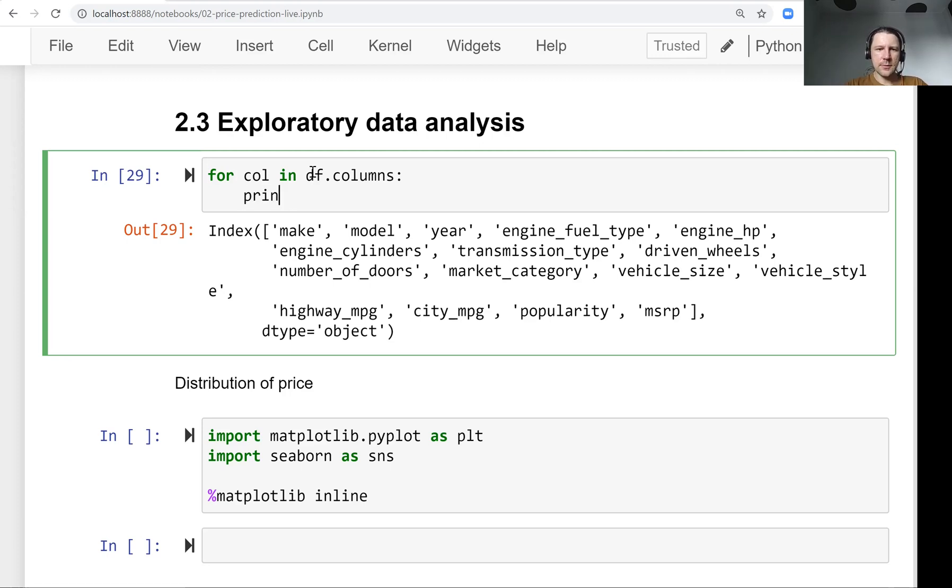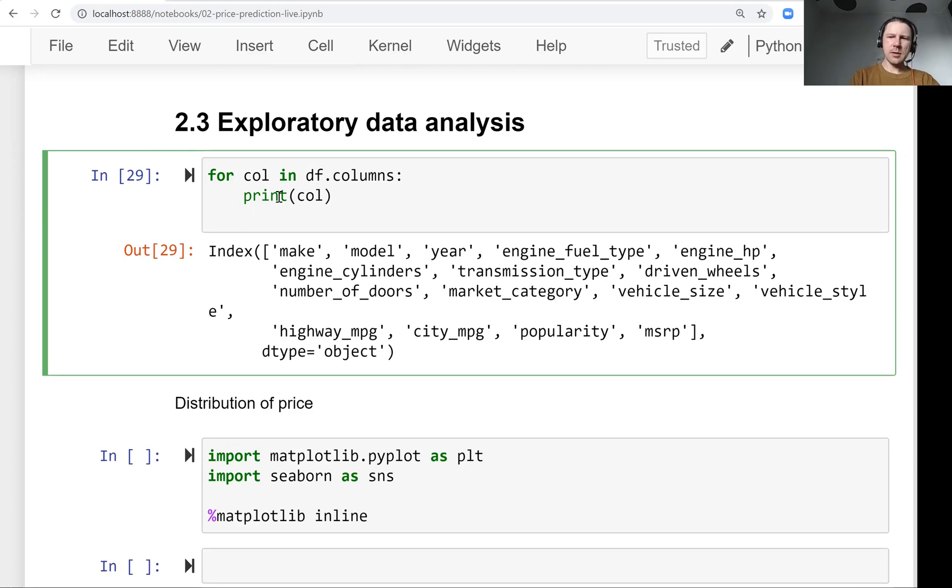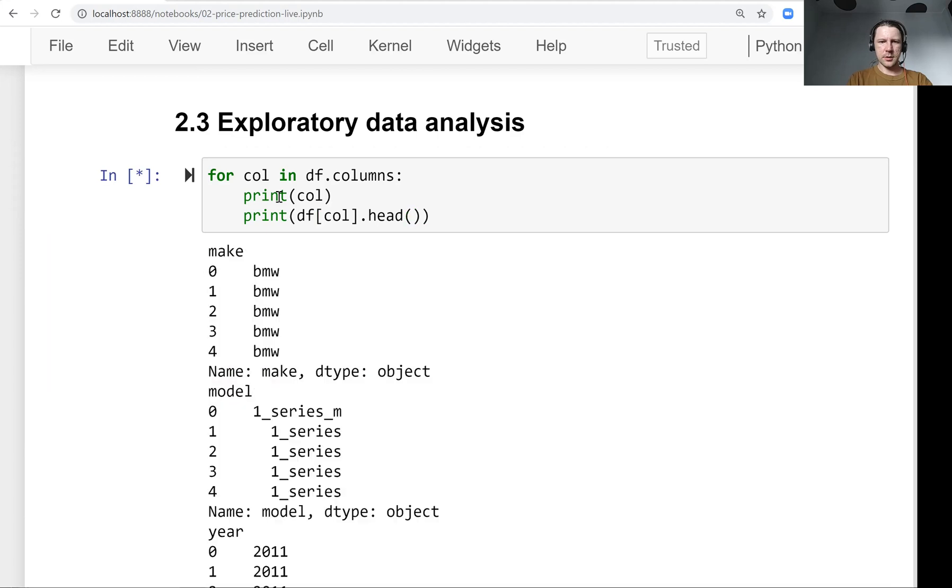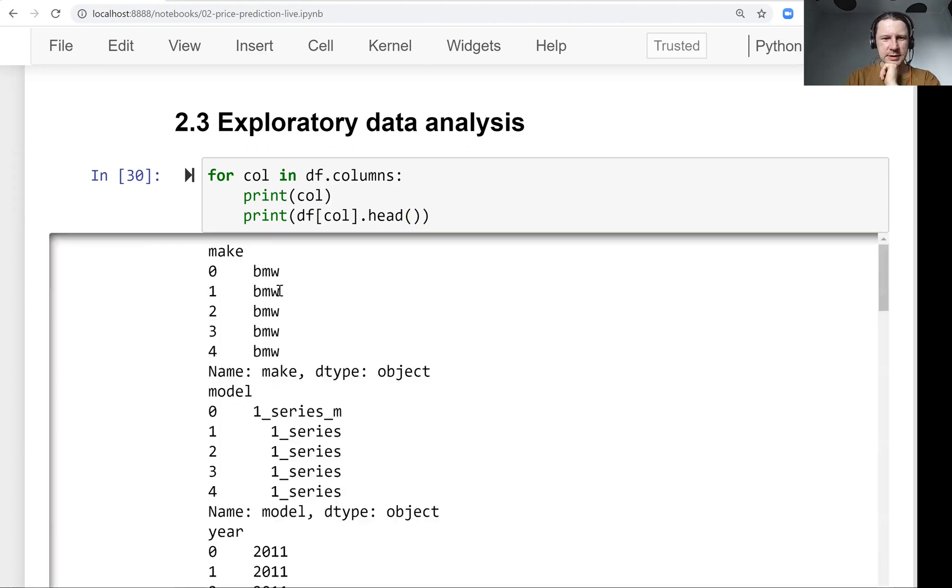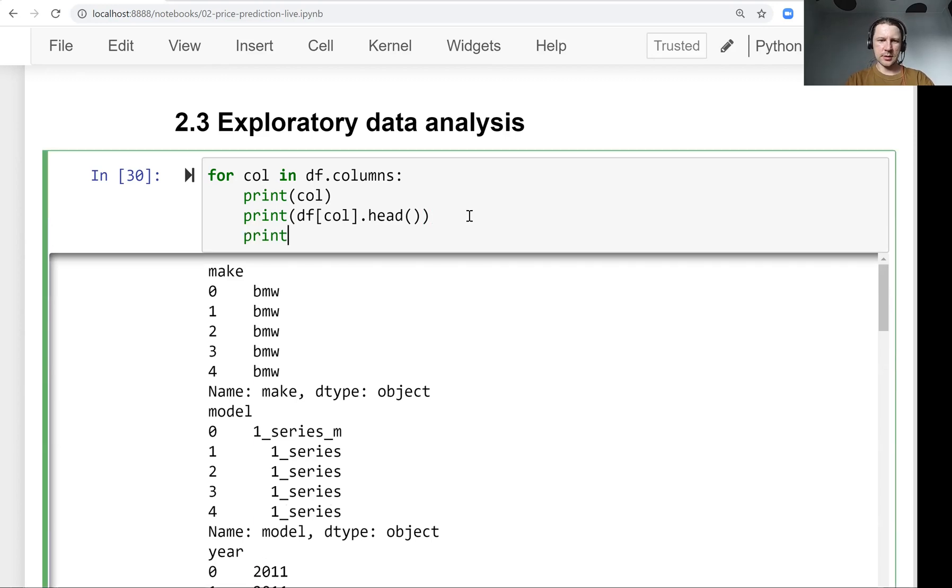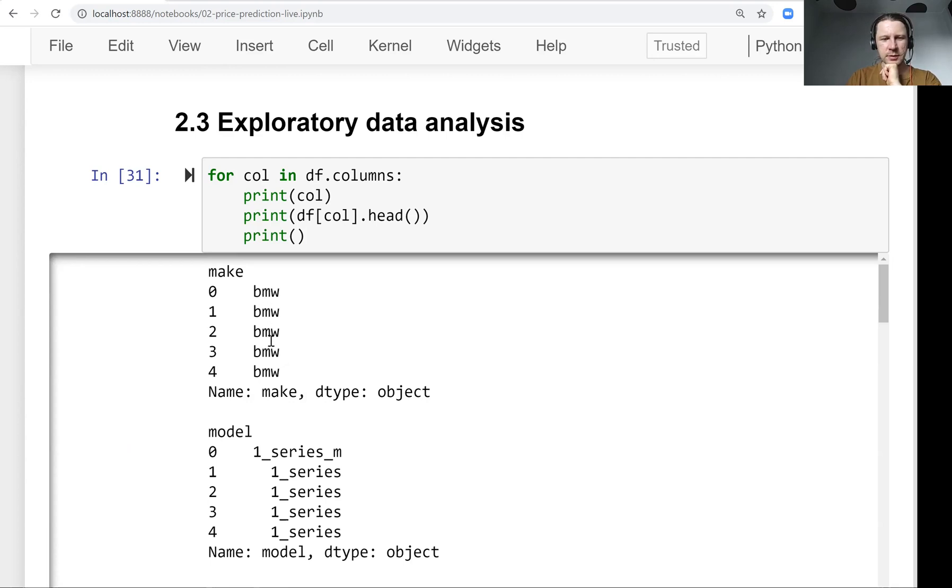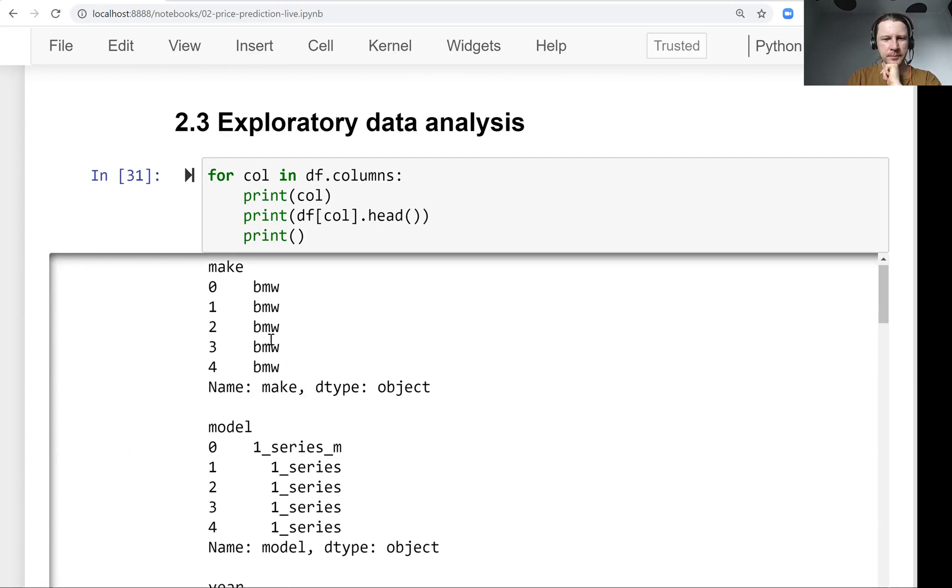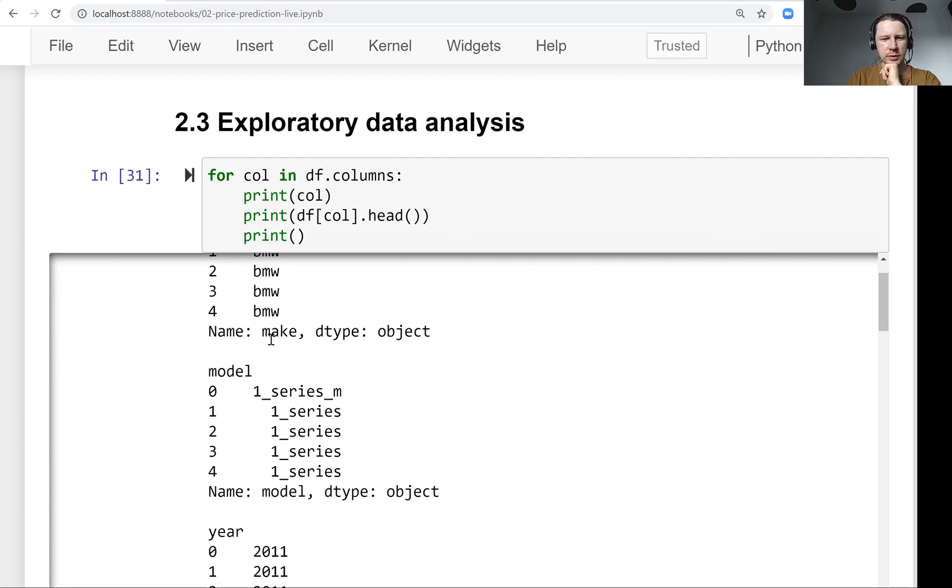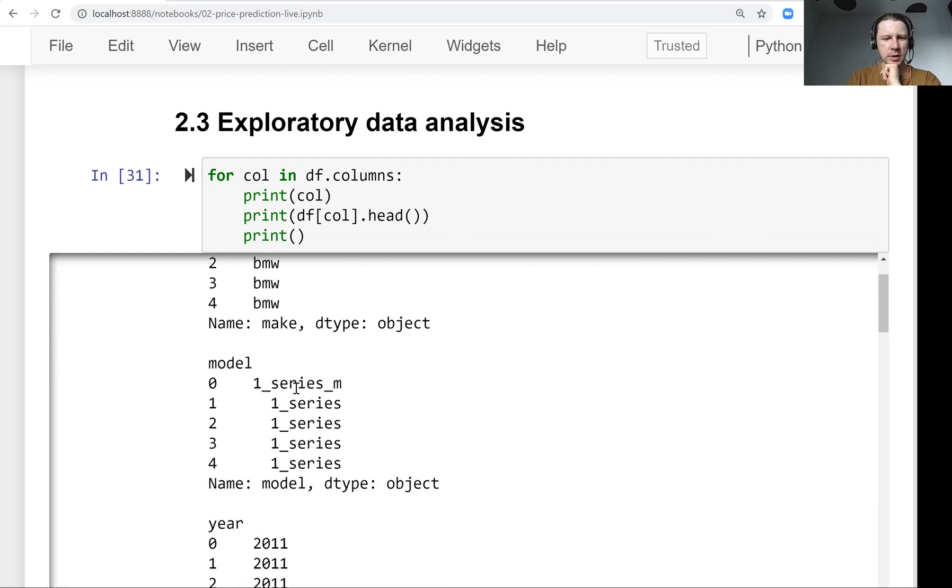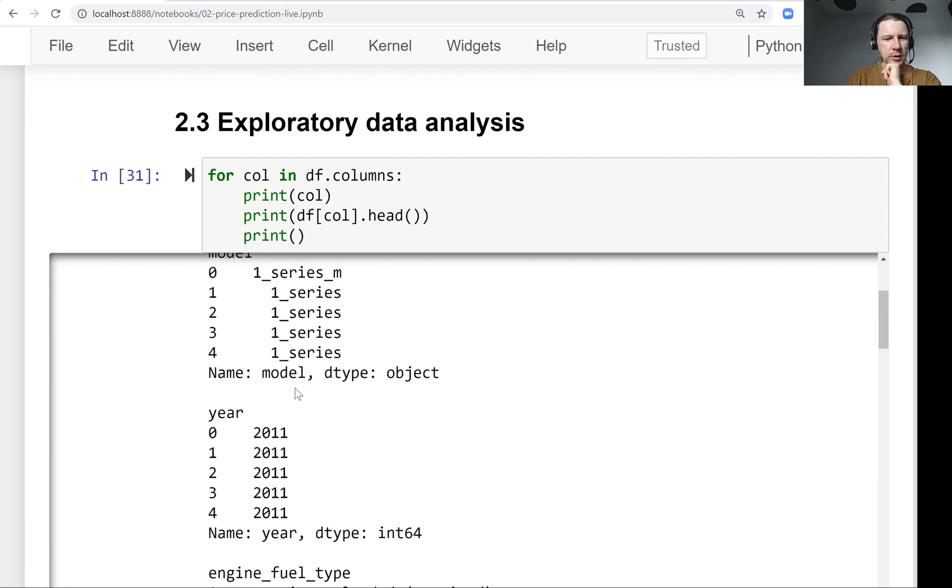So let's do this. First we can print the column name and maybe some values. So print df[col]. Let me just add one extra line break here. So we have make, model, and this is how the first five values look like. So basically this is the manufacturer of a car, model, year.